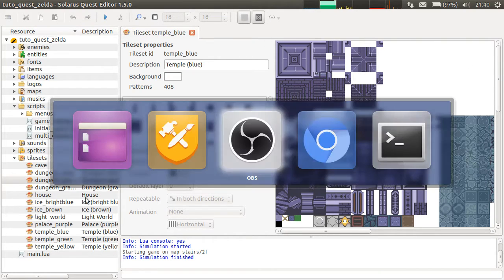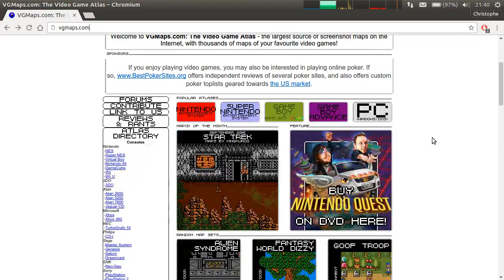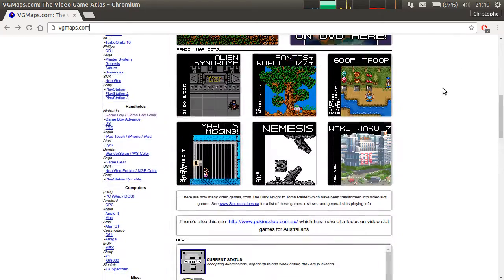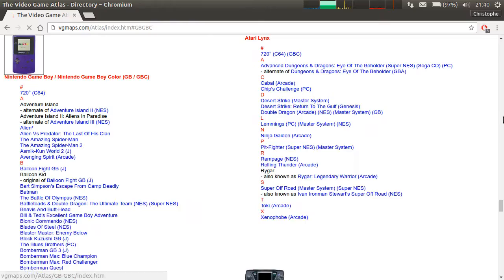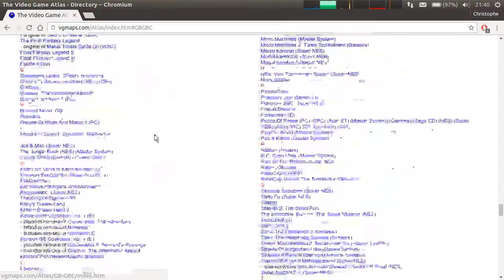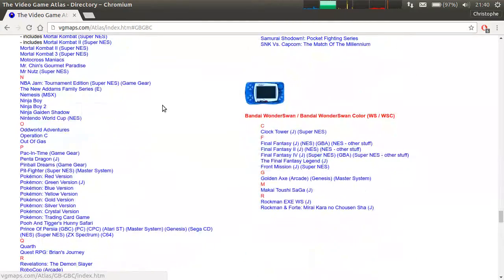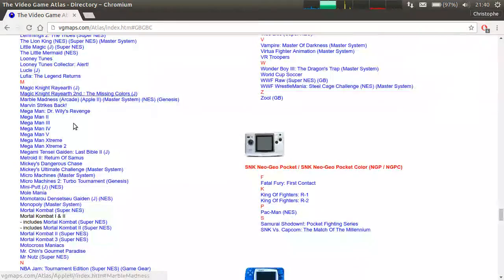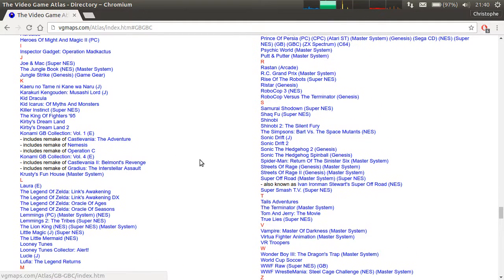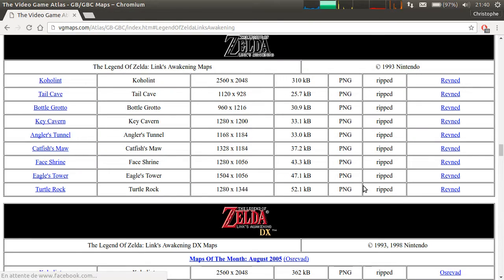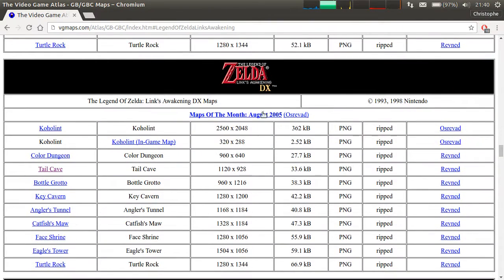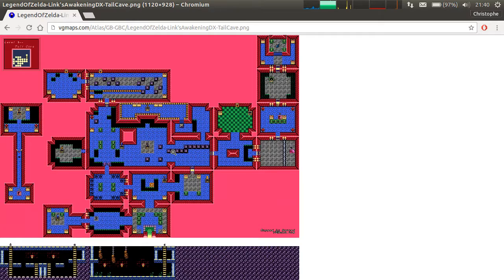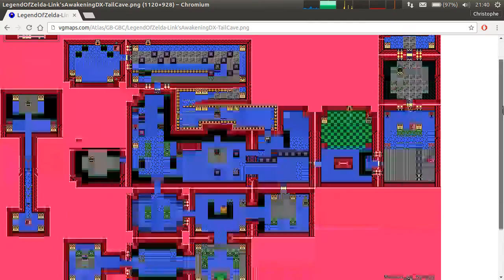Let's go on the website vgmaps.com. If you don't know it, it's a great resource. You can find a lot of maps from all games, or almost all games. If you go to the handheld section and the Game Boy section, Zelda Link's Awakening DX, we will use the tail cave graphics to make a tileset.